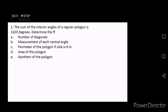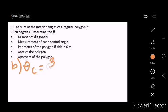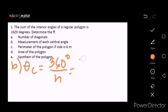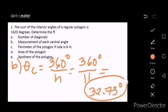How about the central angle? The measure for each central angle is theta sub c equals 360 degrees divided by n. This is the easiest because we just need to divide 360 degrees by 11, which is equal to 32.73 degrees. Make sure to write the degree symbol.